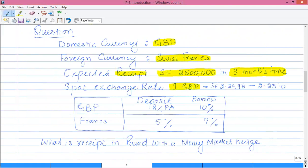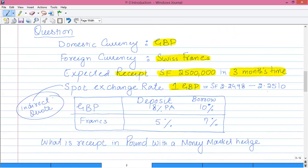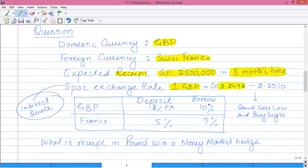When the exchange rate is quoted with one unit in local currency, it is called an indirect quote. For an indirect quote, remember the rule: the bank sells low and buys high. That means the lower rate is the bank's selling rate and the higher rate is the bank's buying rate.